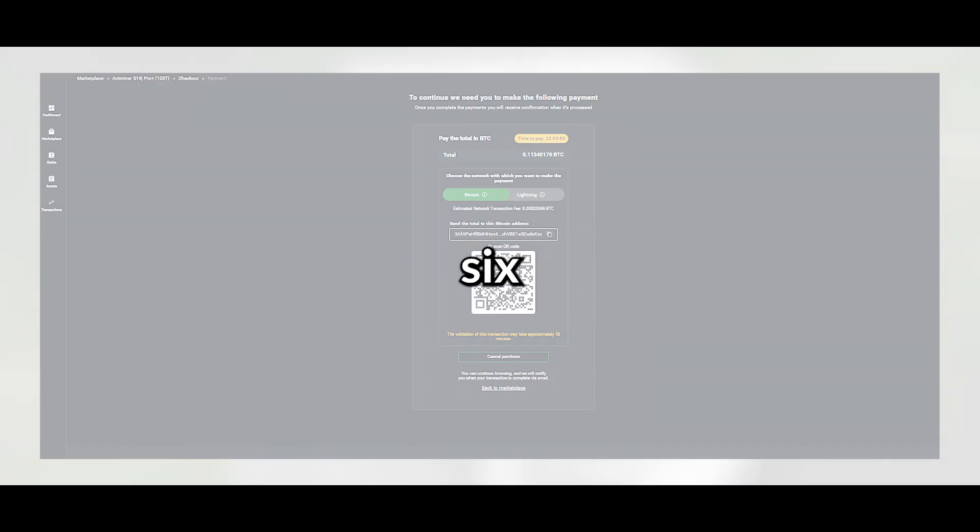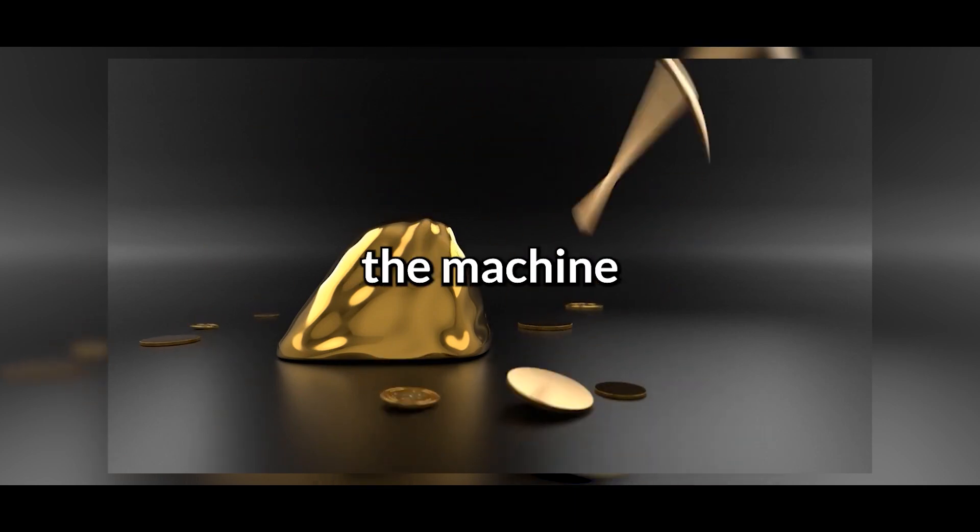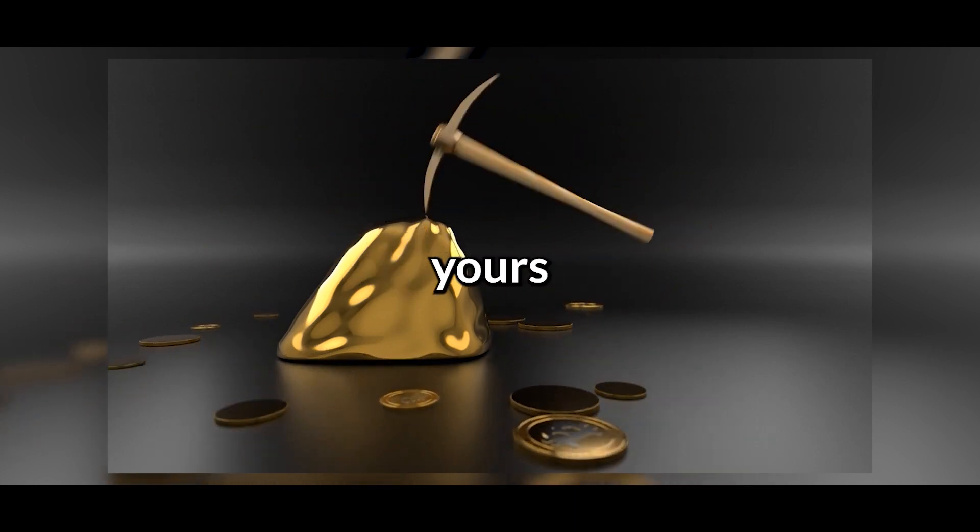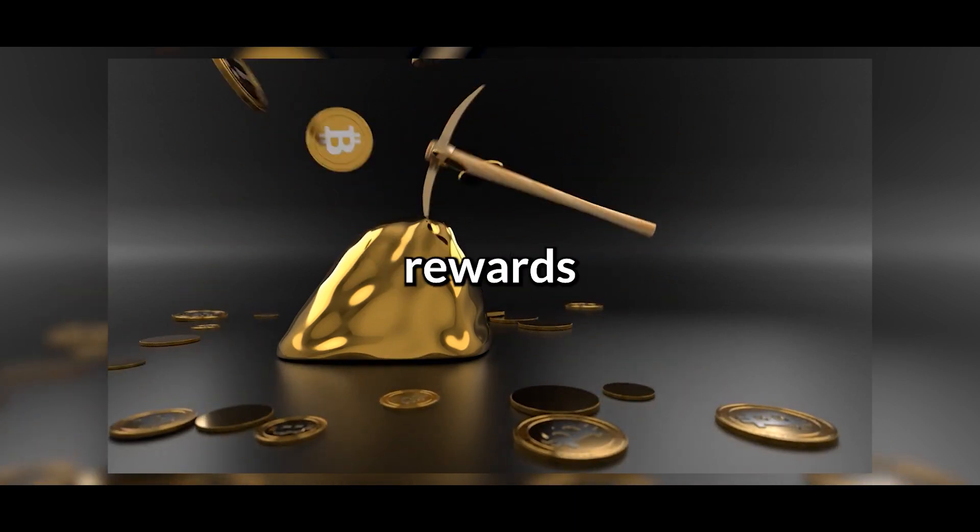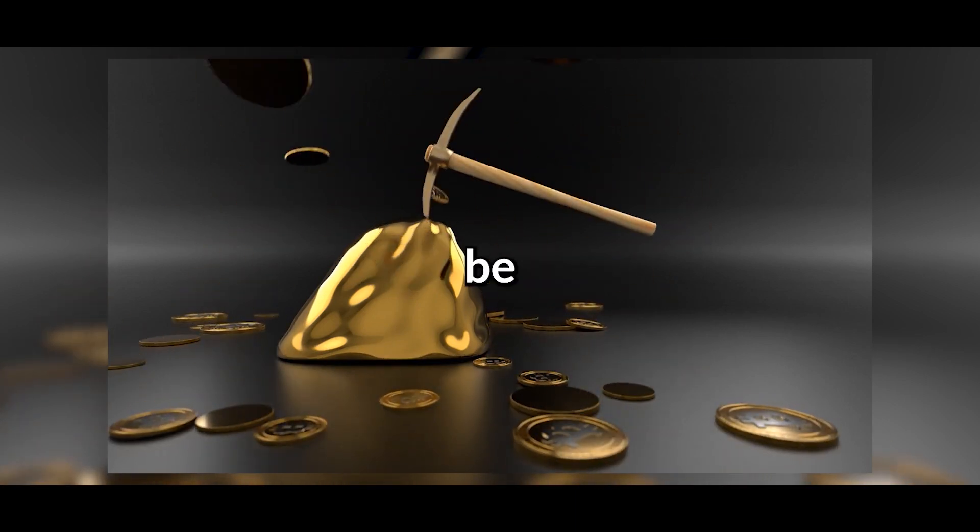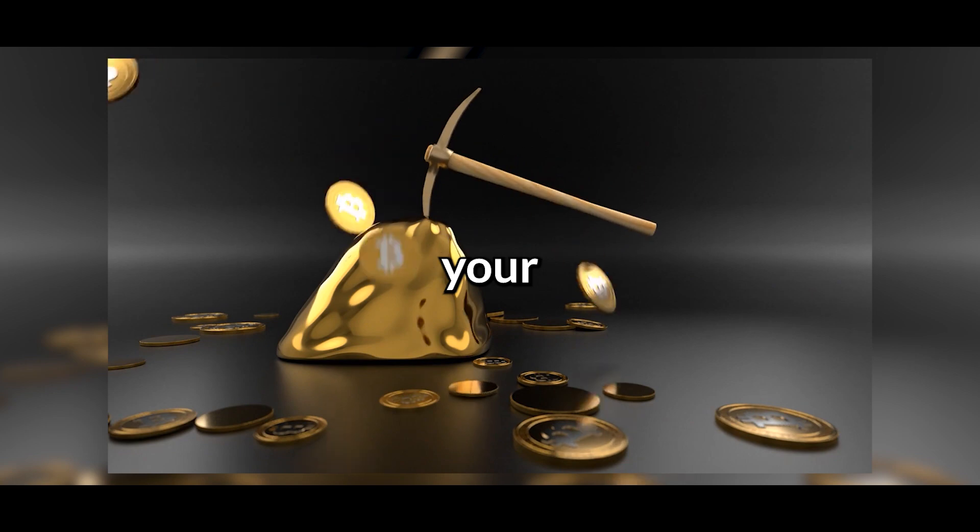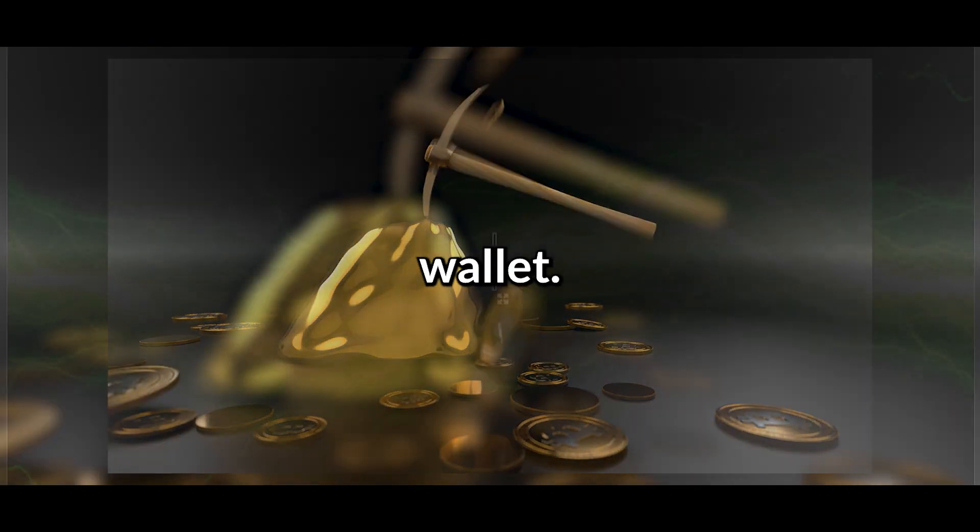After six on-chain confirmations, the machine will be yours, and mining rewards will instantly be directed to your Bitcoin wallet.